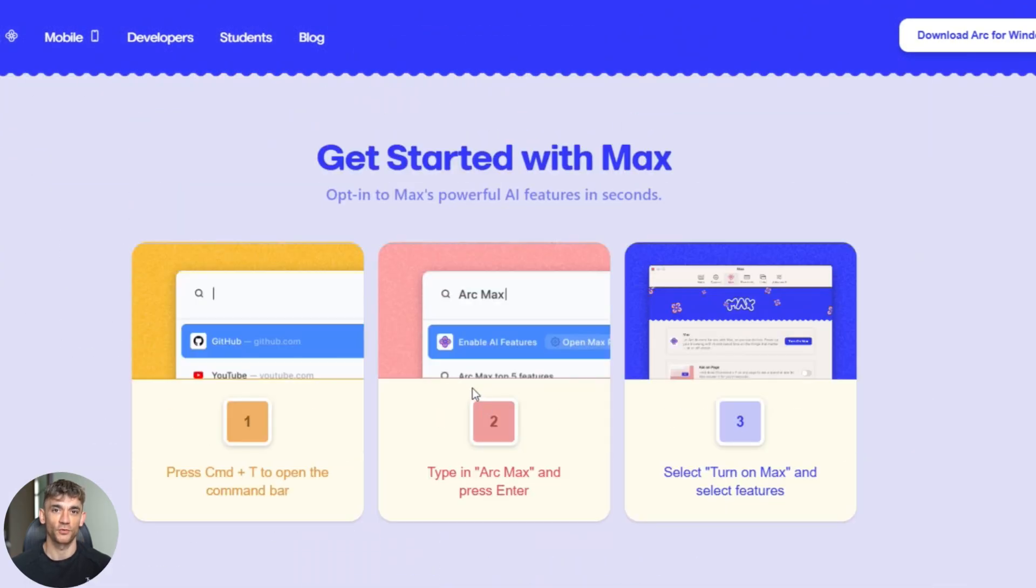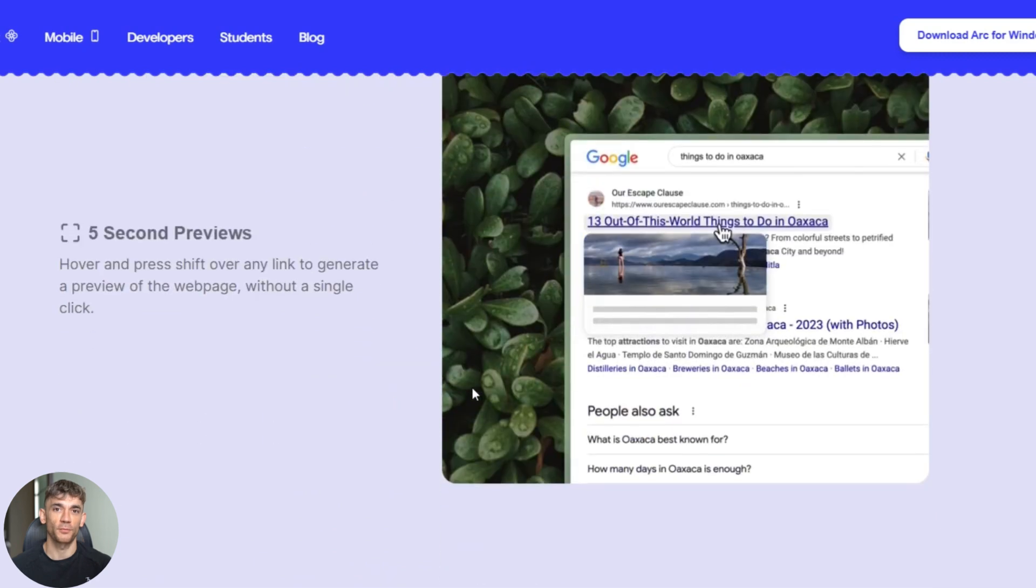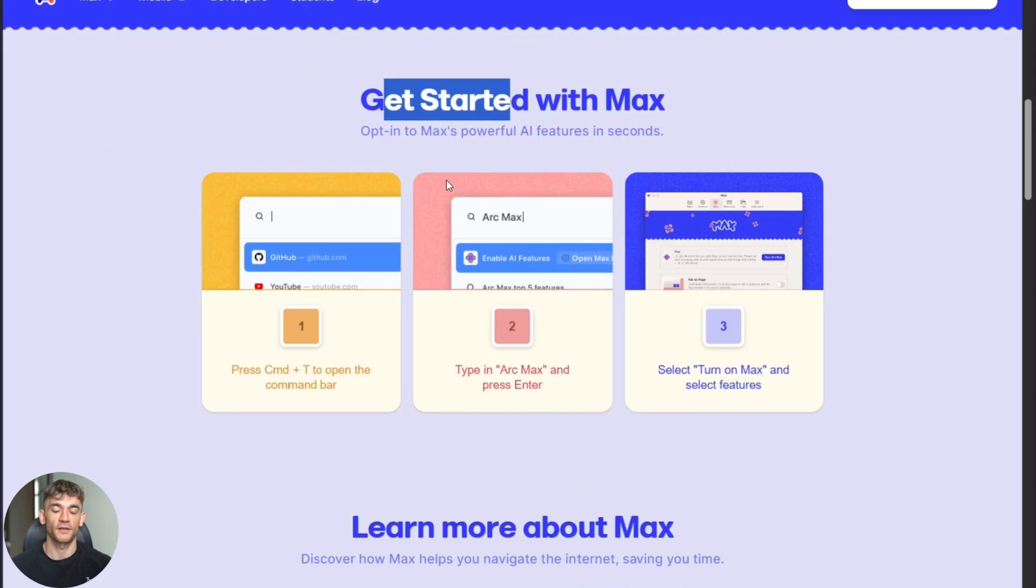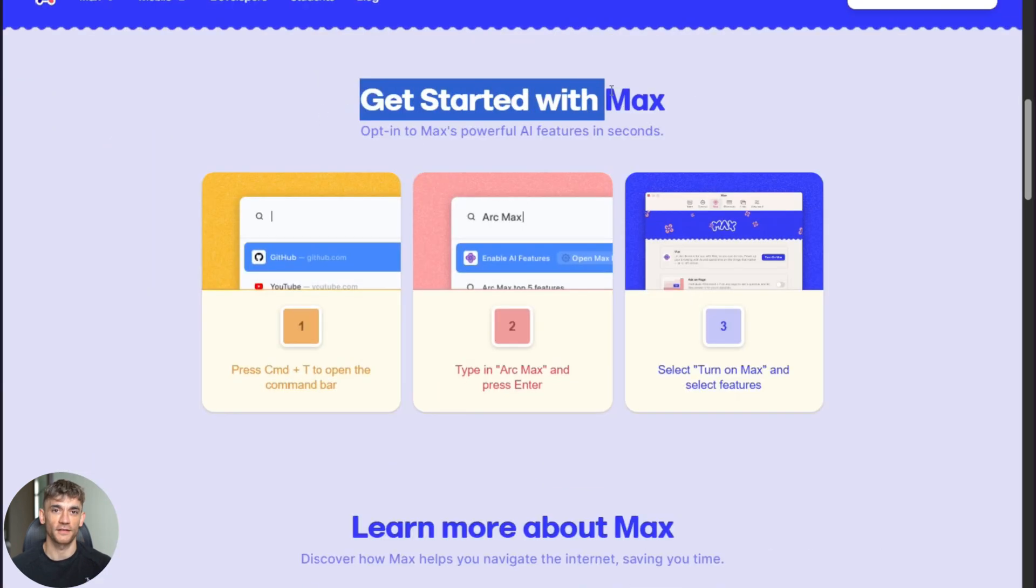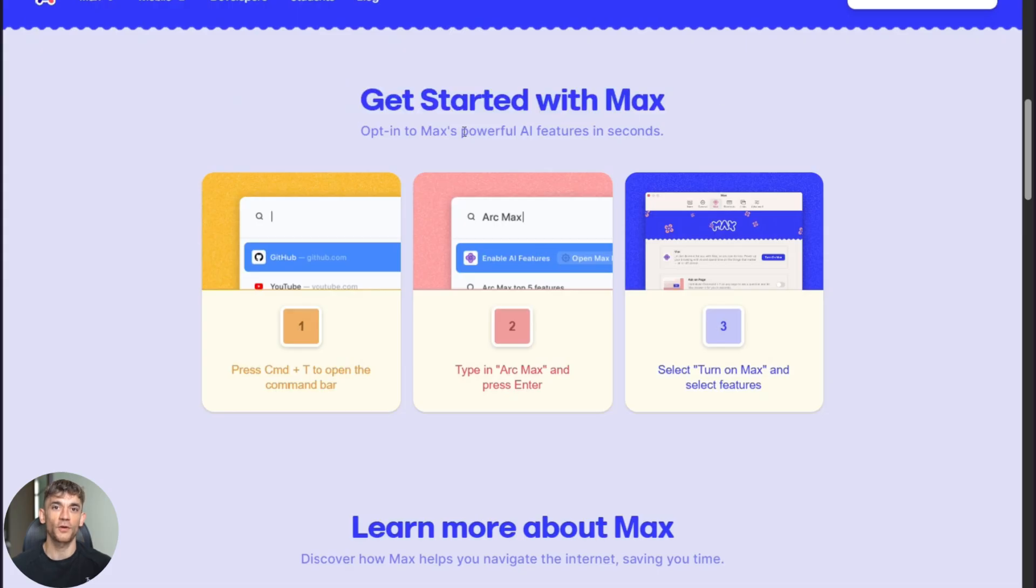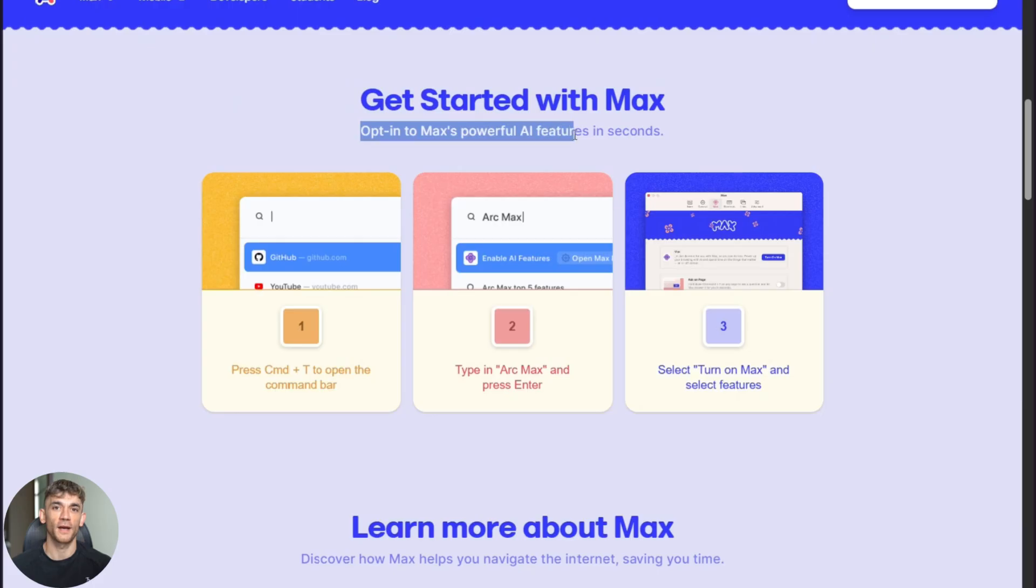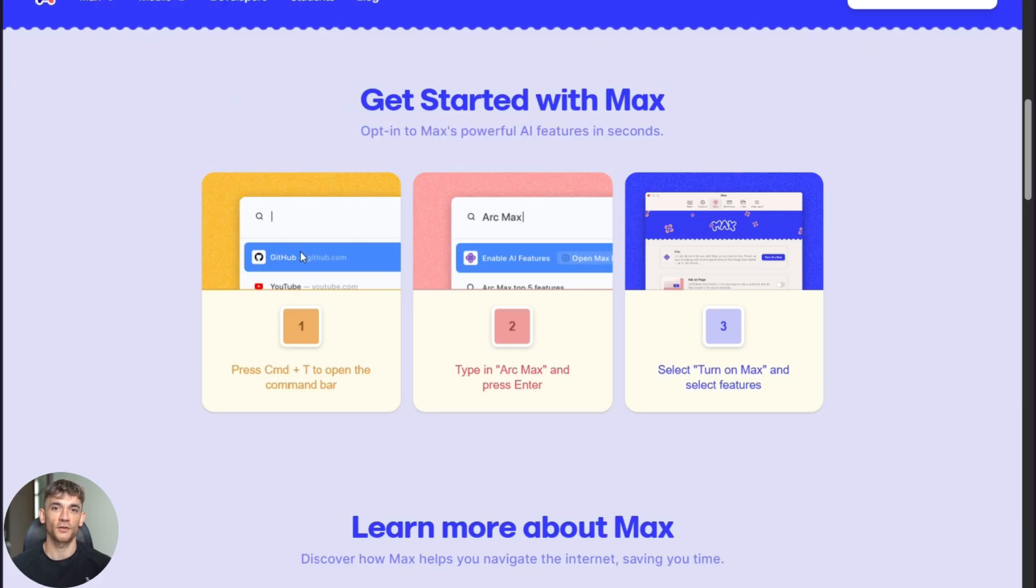It's super simple, but most people miss it. First open Arc browser. If you don't have it, just go to arc.net and download it. It's completely free. Now press command T on Mac or control T on Windows. This opens the command bar. Type Arc Max and hit enter. You'll see the Max settings page. Click turn on and you're done. That's it. The AI is now live in your browser.